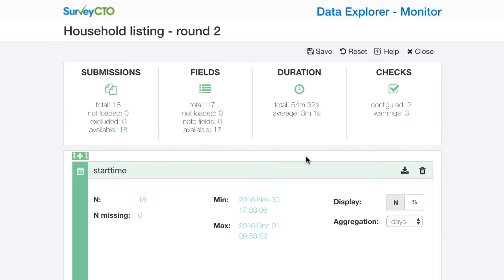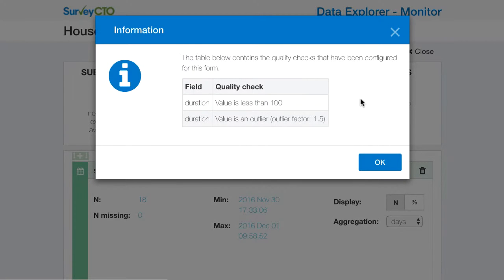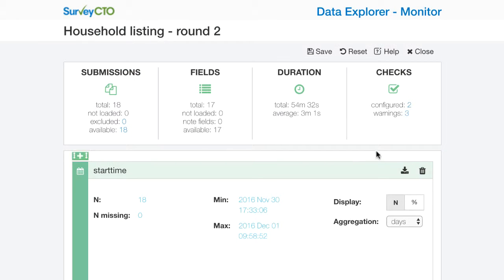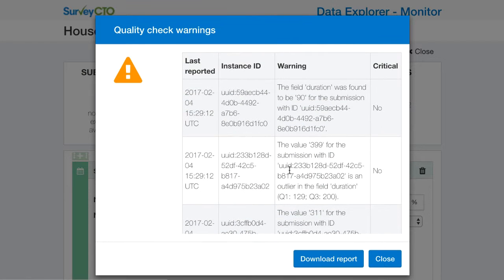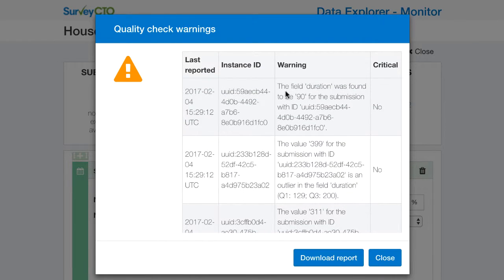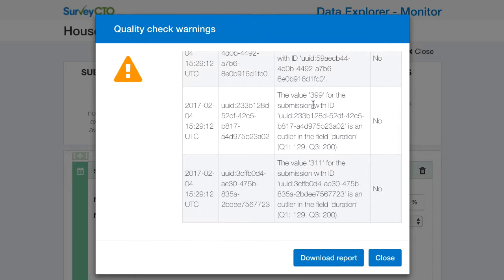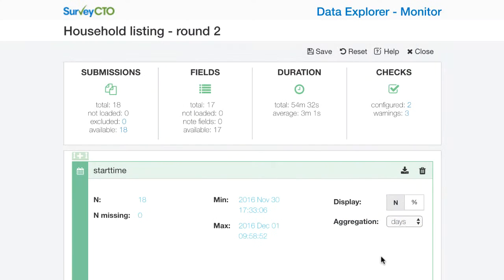When I load the Data Explorer now for this form, in the checks section in the top right it shows that I have two quality checks configured — both on the duration field — and it shows that I have three warnings. I can click to get a list of those warnings. It says the field duration was found to be 90 for one submission, which is lower than the threshold I configured. There are also a couple of cases that look too long: 399 and 311, caught as outliers based on the interquartile range. Quartile 1 starts at 129, quartile 3 at 200. I could download the CSV report, open it in Excel, and track follow-ups internally.